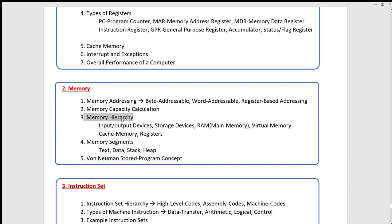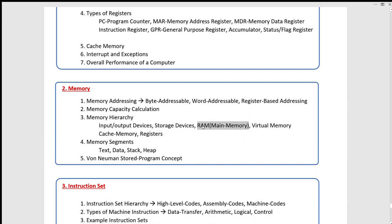If you have a question about memory capacity, the first thing is to calculate the word length of the data bus and the address bus. We can calculate the memory capacity in RAM. We have to access the input-output device in memory hierarchy. We have to access the storage — the storage is called hard disk, CD, magnetic storage, optical storage, and electrical storage.